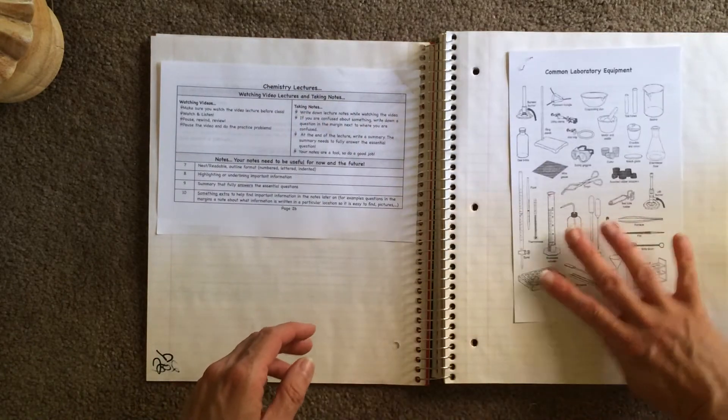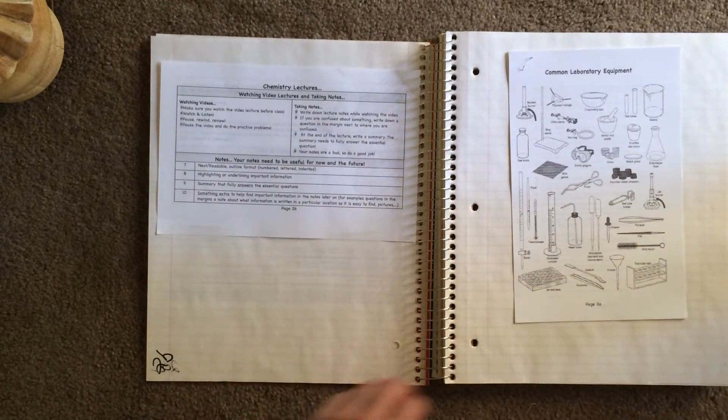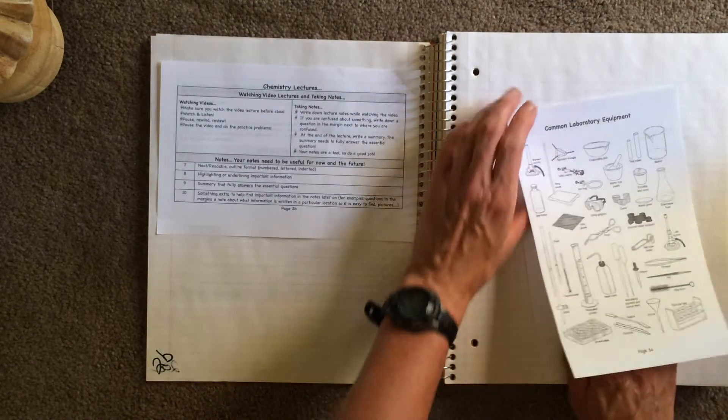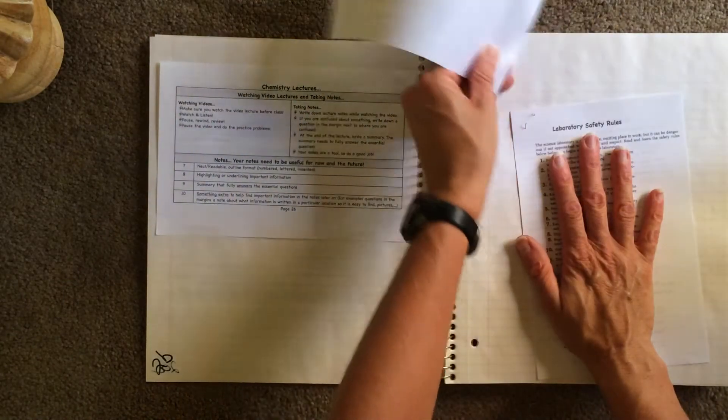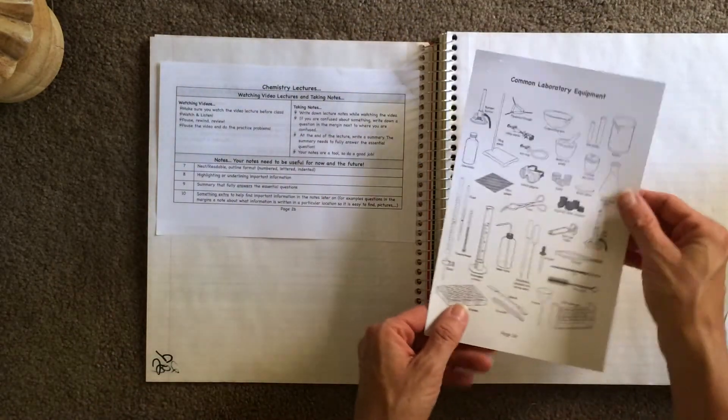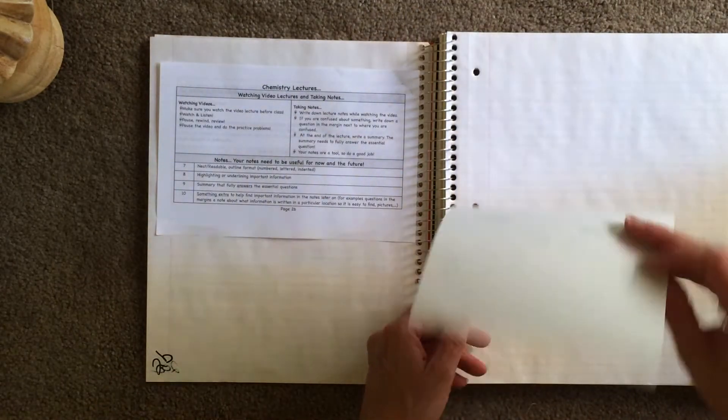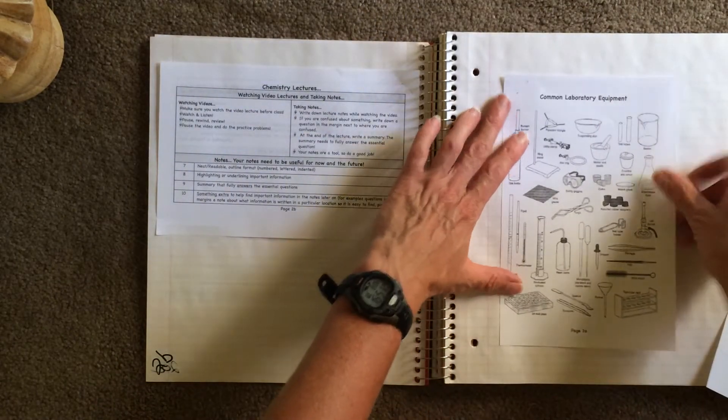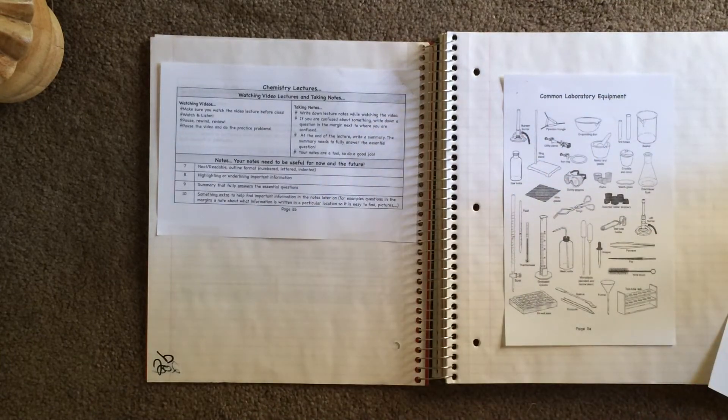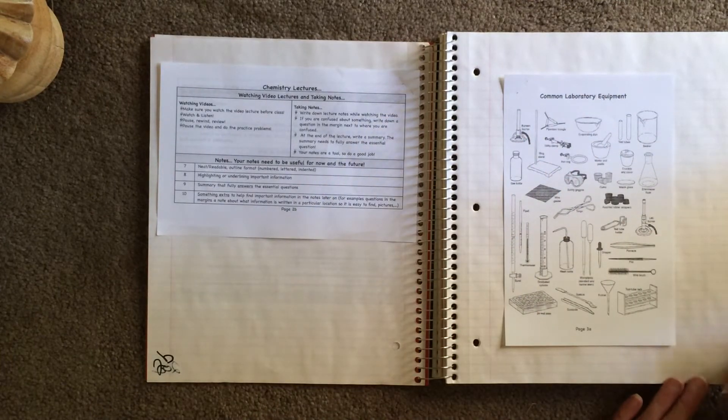Our next sheet goes on page 3A, which is Common Laboratory Equipment. You will note that it is only one-sided, so we can glue this all the way down on page 3A.